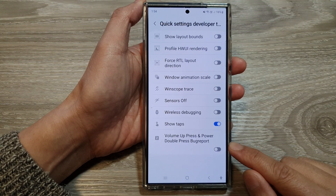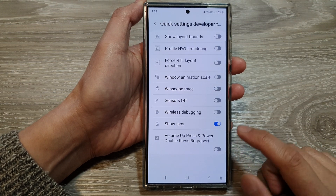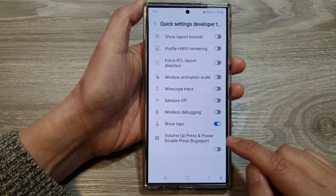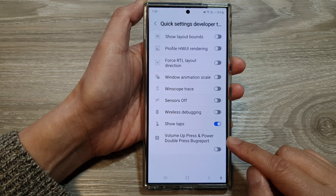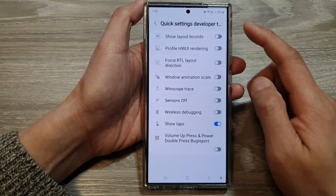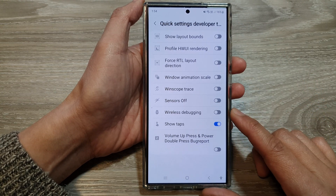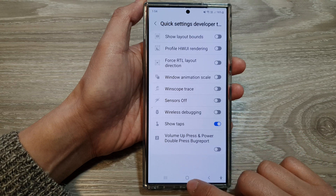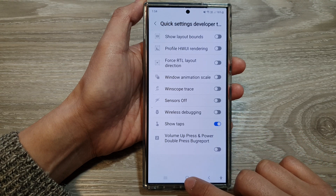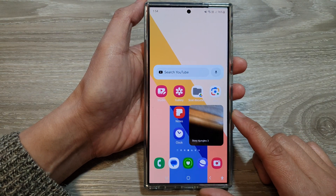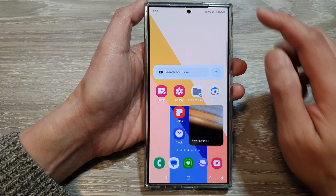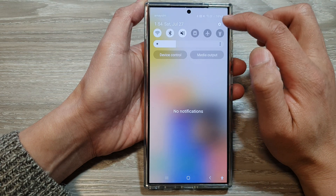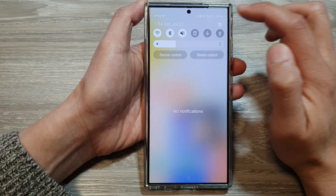How to enable or disable volume up press and power double press bug report in developer tiles on the Samsung Galaxy S24 series. First, tap on the home button to go back to the home screen. Then swipe down at the top, then tap on the settings icon.